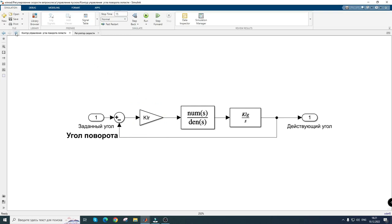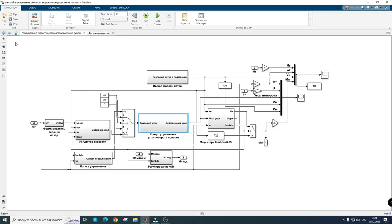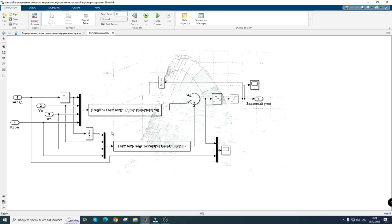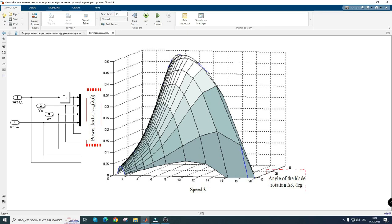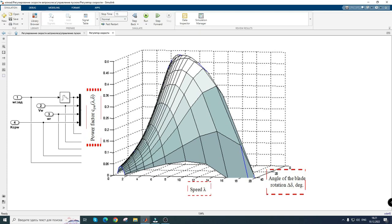Before proceeding to setting up the speed controller of the wind turbine, it is worth paying attention to its non-linear properties. For the correct operation of the wind turbine control system, it is necessary to accurately calculate the resulting non-linearity. For this, it is necessary to accurately predict the values of the power factor when changing the angle of rotation of the blade and the specified speed.